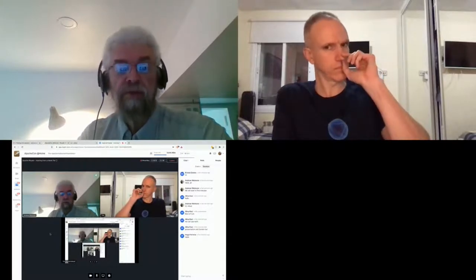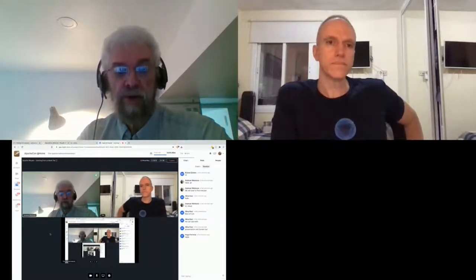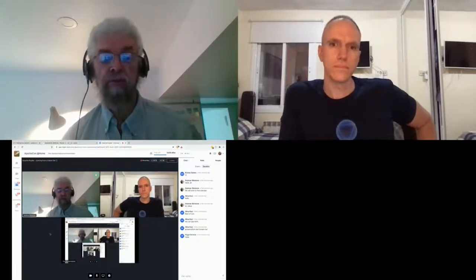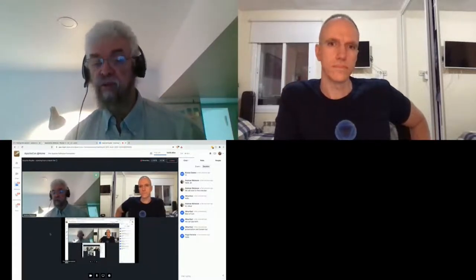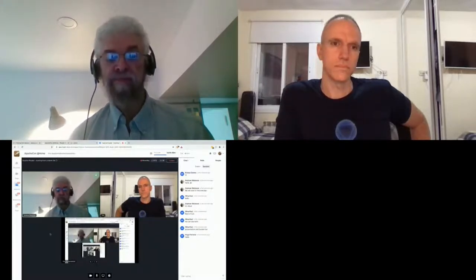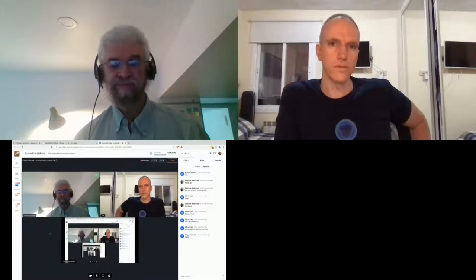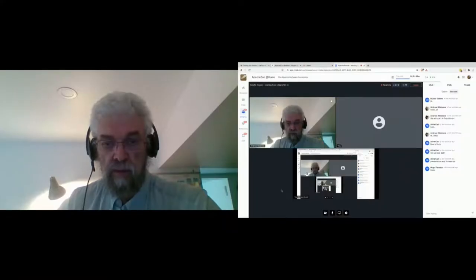We're on time, so it's a good time to start. I'm Andrew Wetmore, one of the committers for Apache Royale, here as the timekeeper. The main star of the hour is Carlos Rivera, PMC of the Apache Royale project. He wants to make a presentation about how to start an Apache Royale project from a blank file.